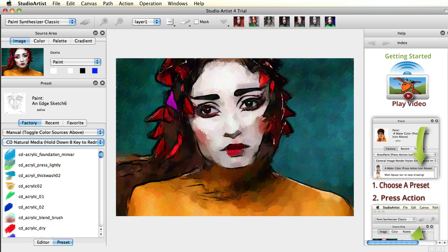To start, we recommend you check out all the presets that ship with the program and see what Studio Artist can do for you.